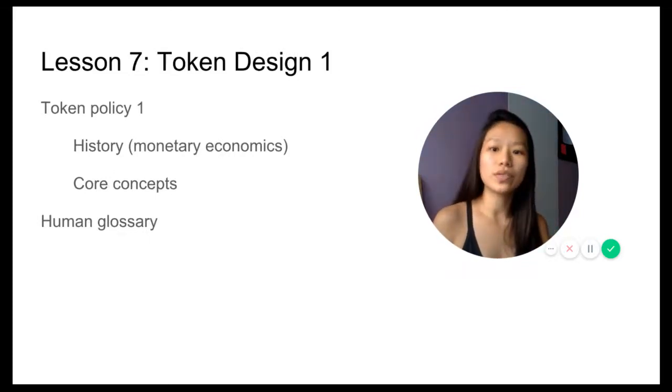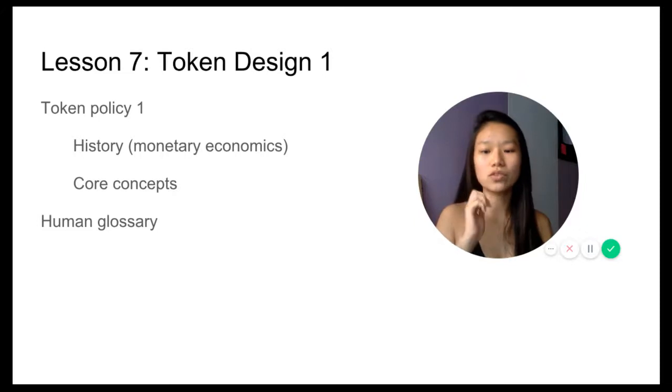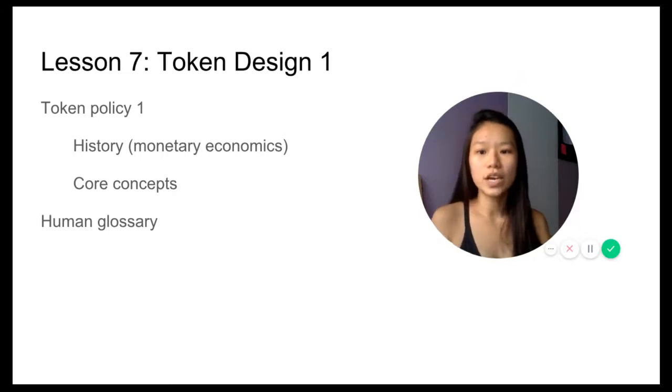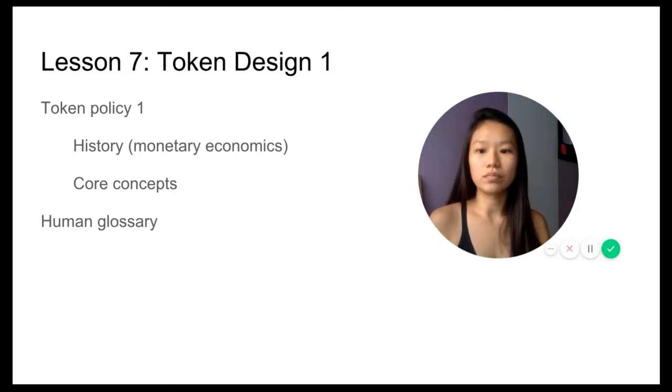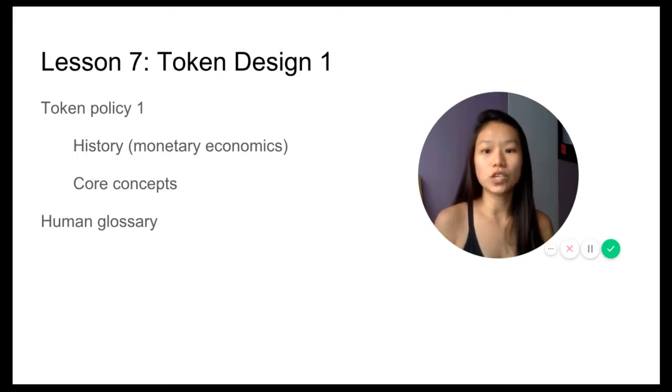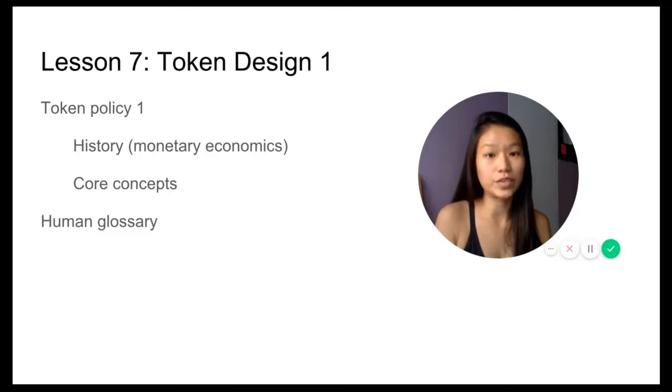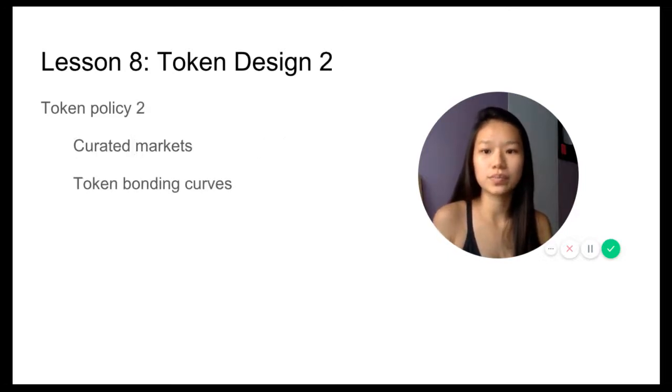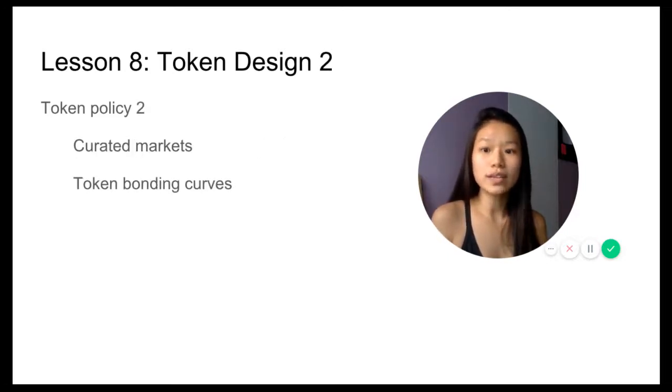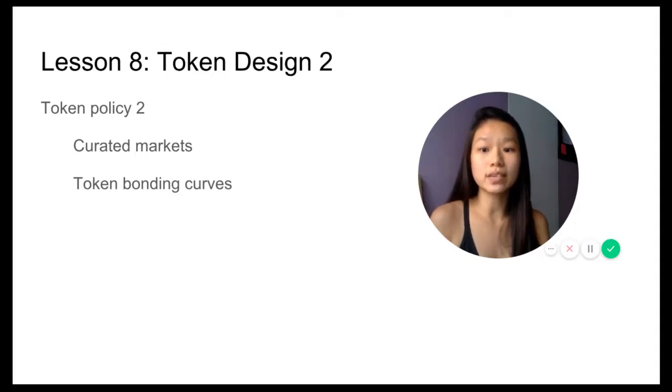Lesson seven, we're going to kick start with the token design, looking at token policy from a view of monetary economics as well as the core concepts. There's going to be a glossary very specific to token design keywords.